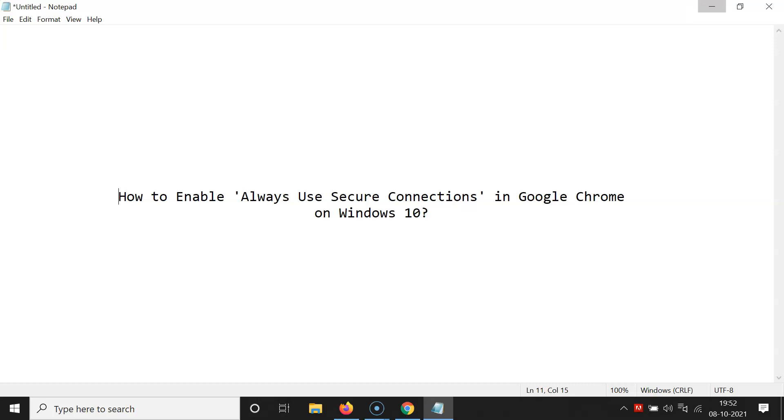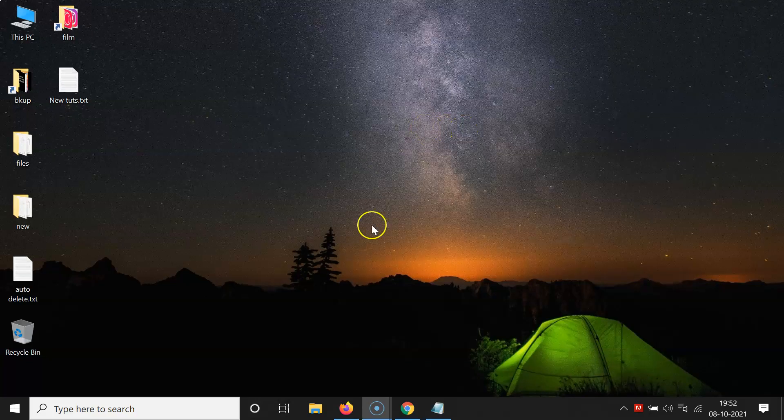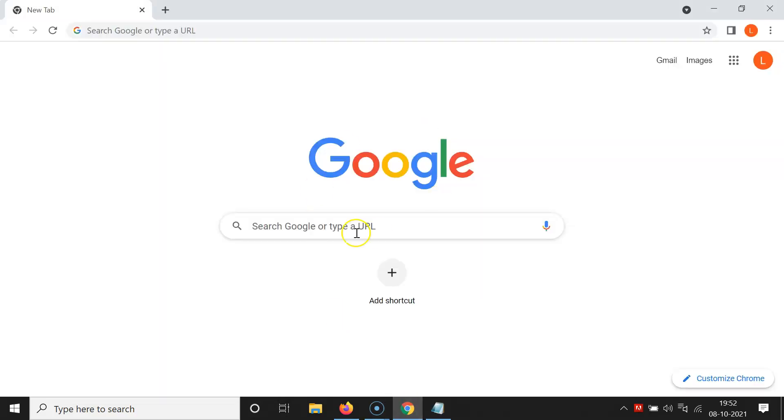So let me minimize this file first. Okay, so just open your Google Chrome. You can see it's opened, and guys first of all you have to update your Google Chrome to the latest version.